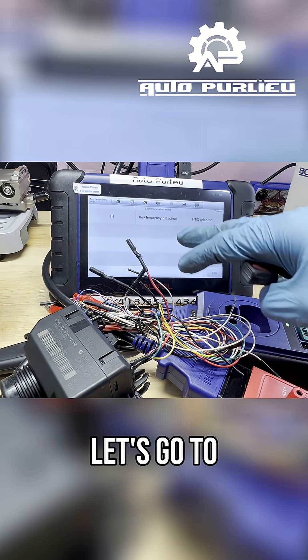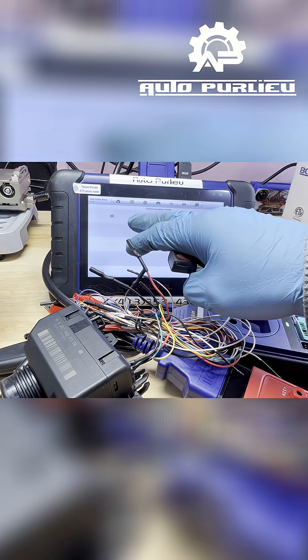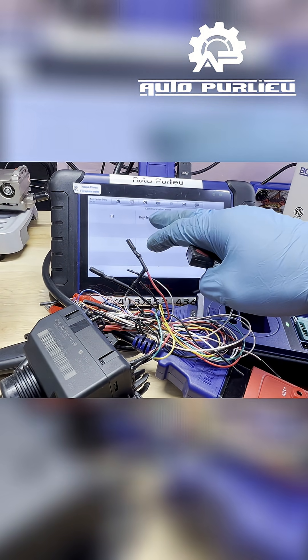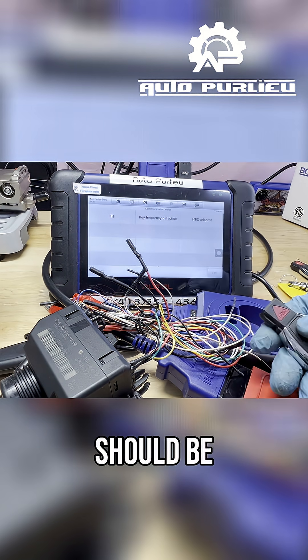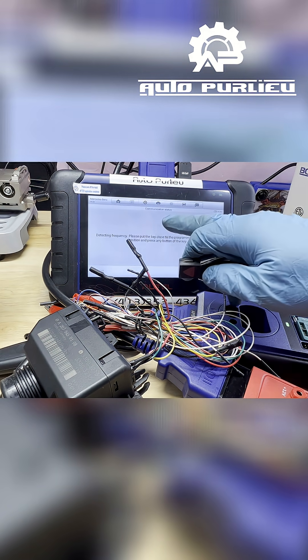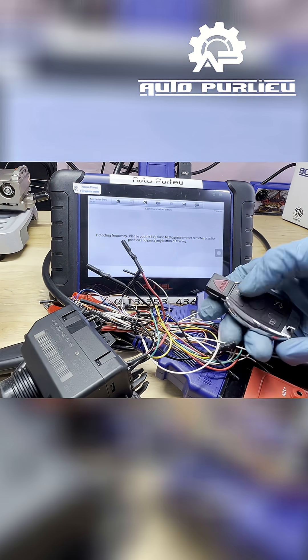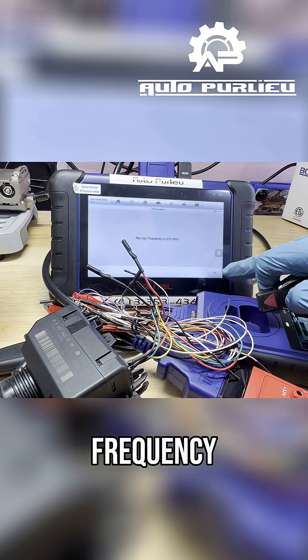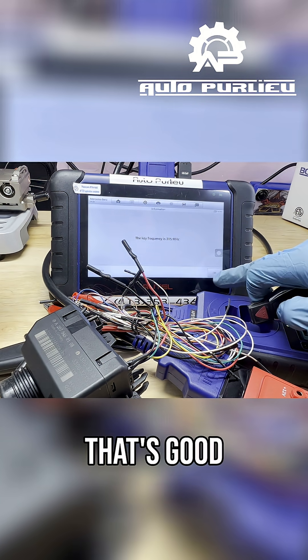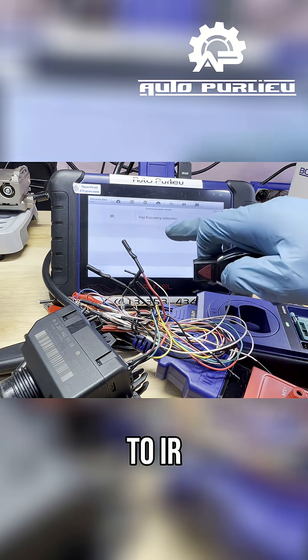Let's go to key information. Frequency should be working. There you go, there's a frequency, that's good. And let's go to IR.